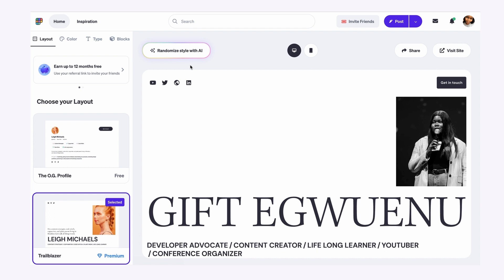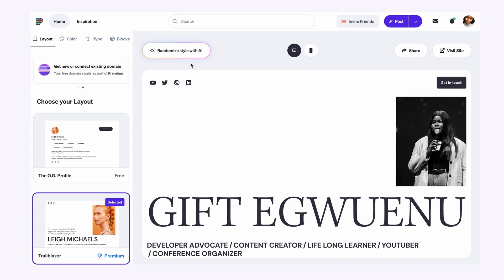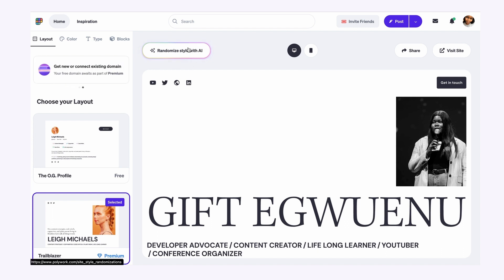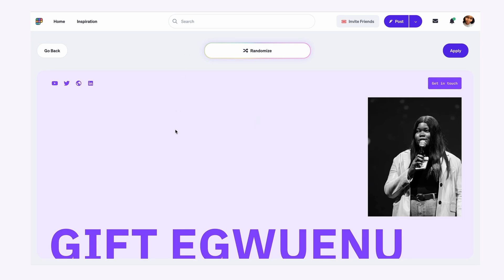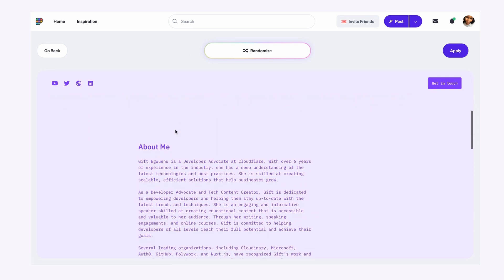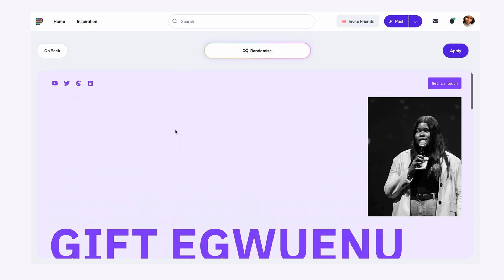Another feature I would like to highlight is the randomized style with AI functionality. What it does for you is it gives you options of the type of layouts and style you would use within your website. So let's try it and see what happens. So randomize with AI.